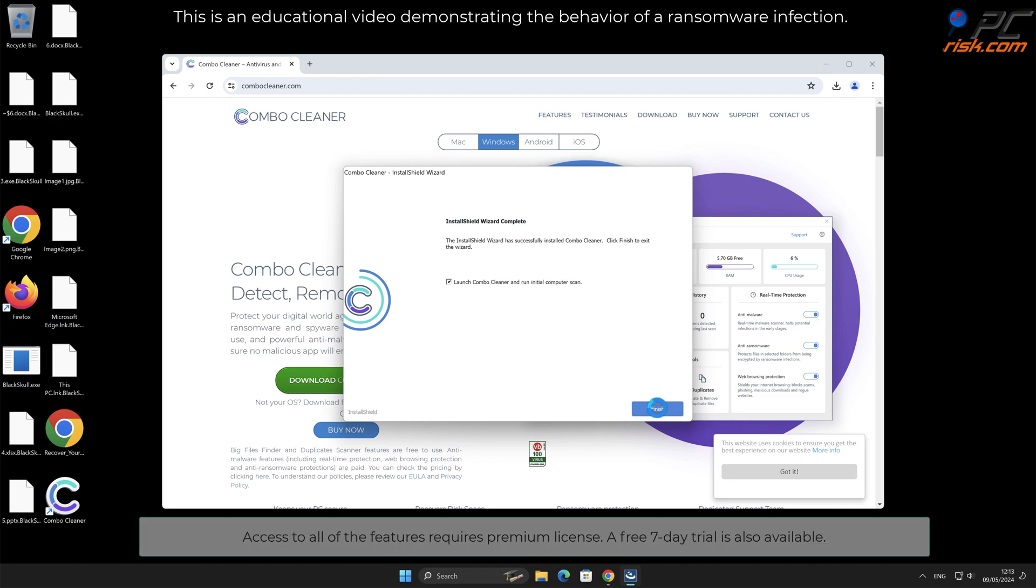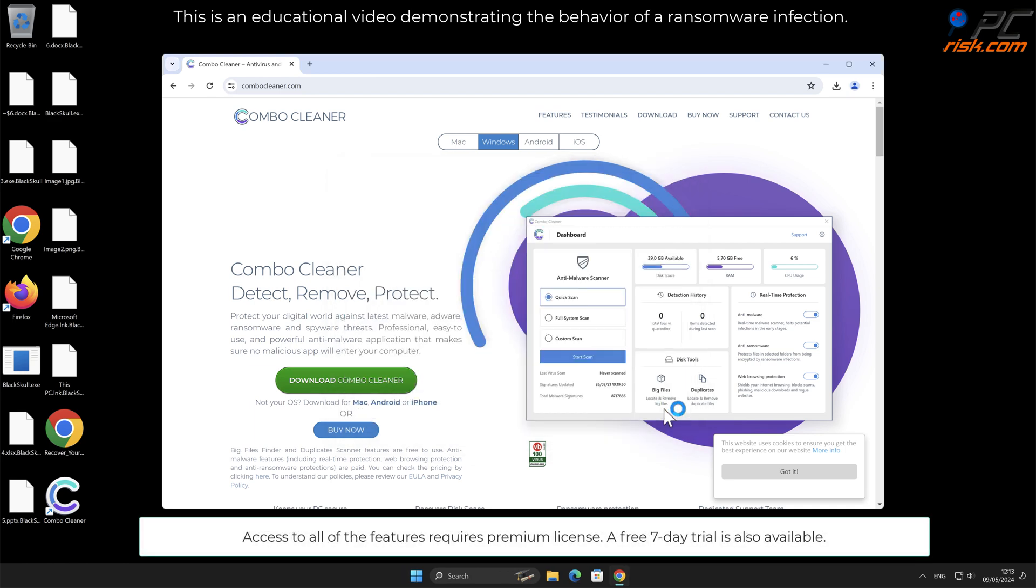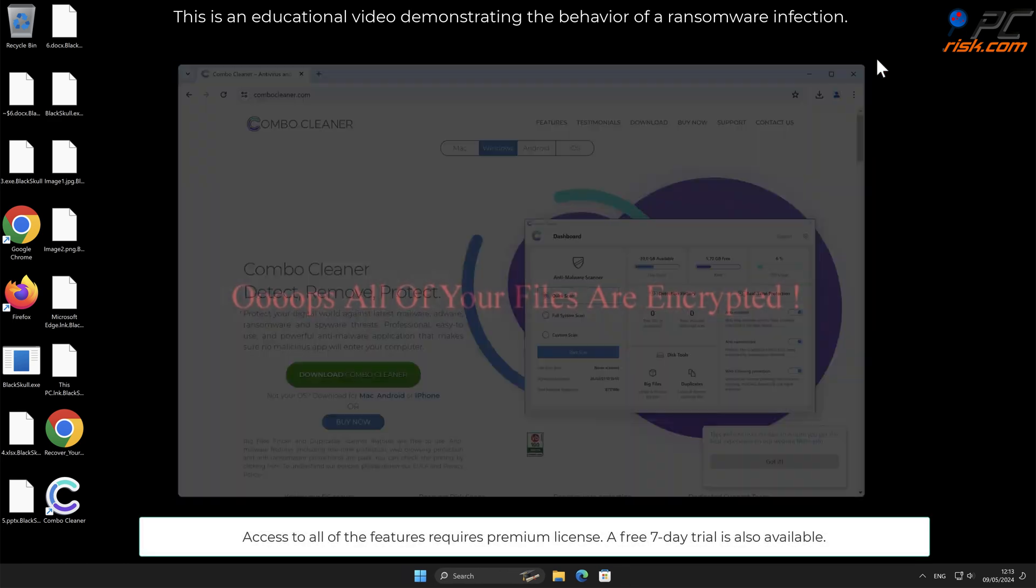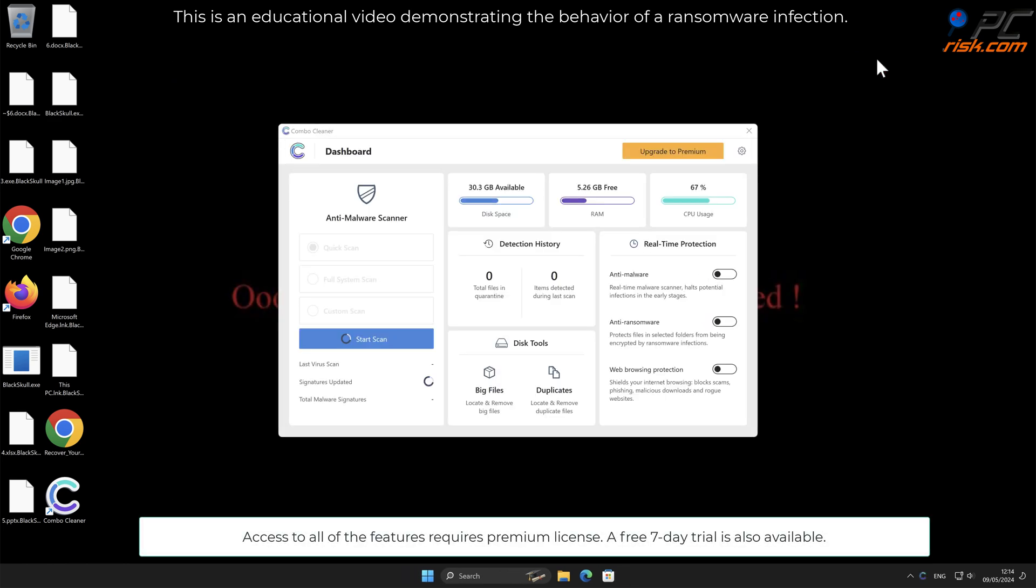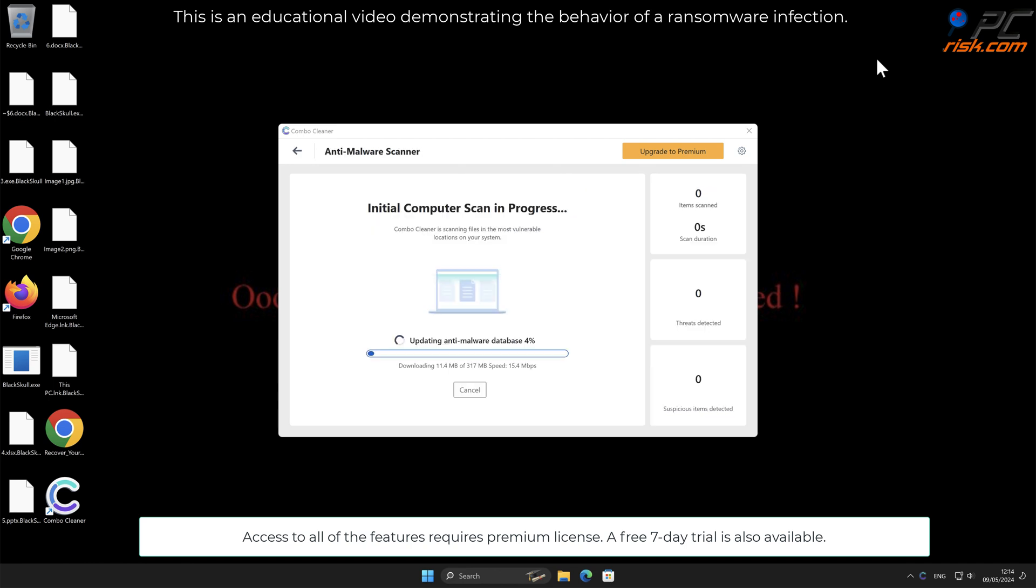Access to all of the features requires a premium license. A free seven-day trial is also available.